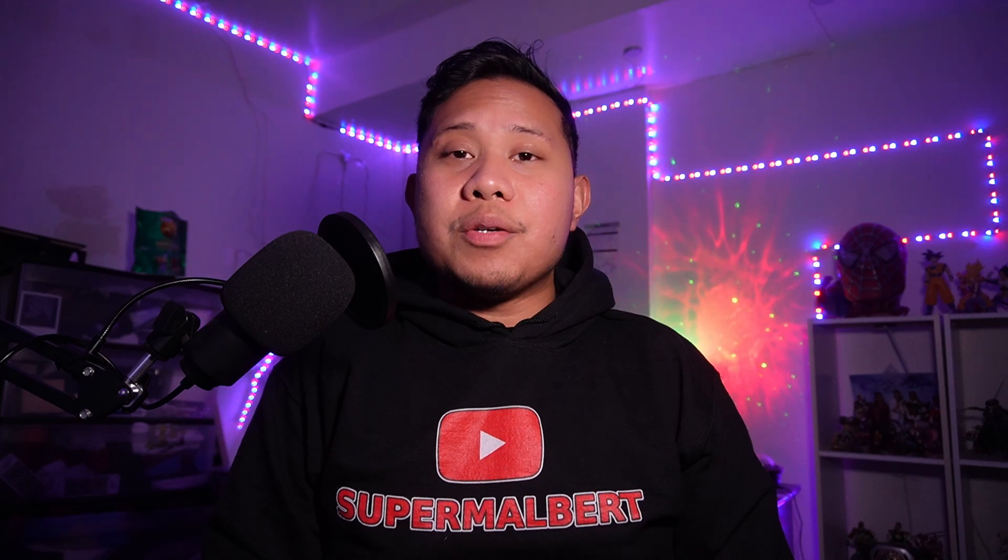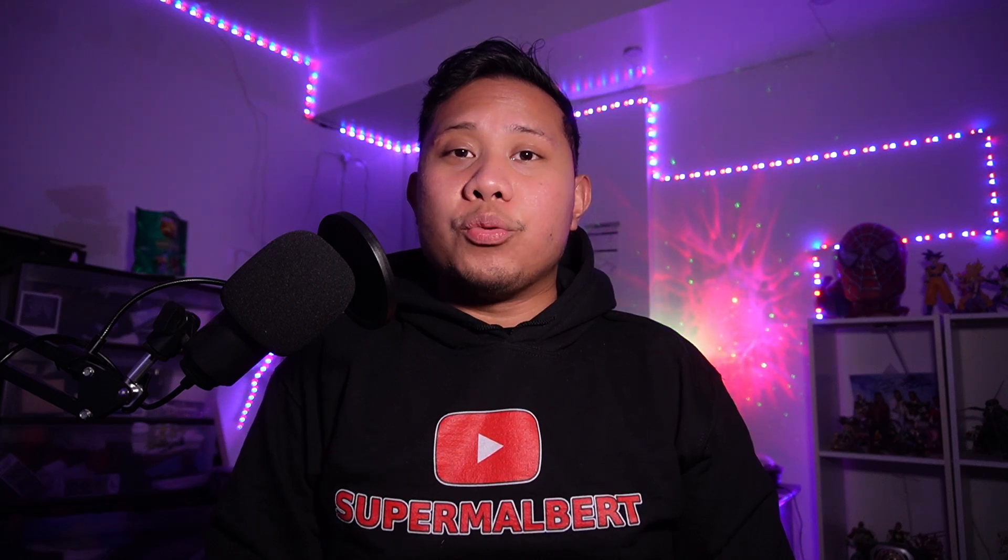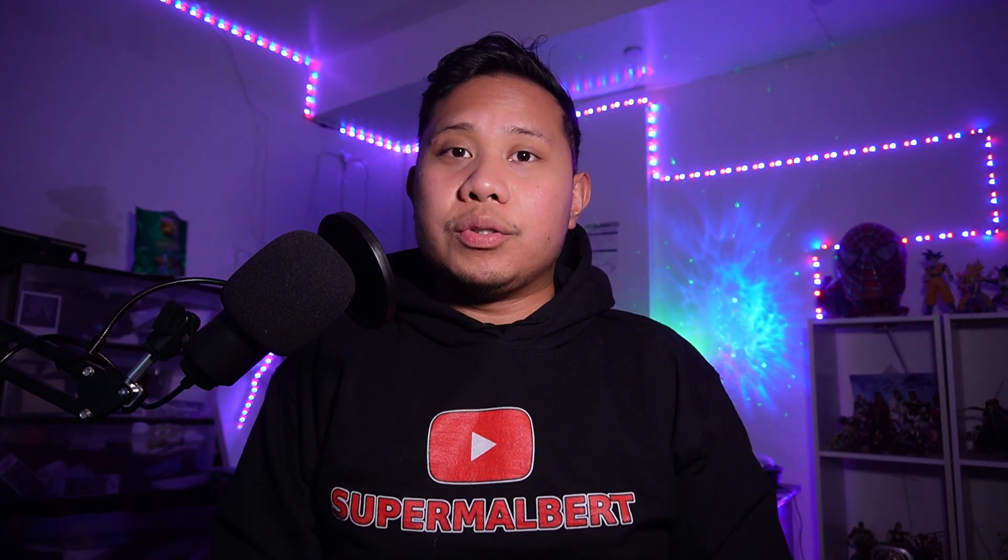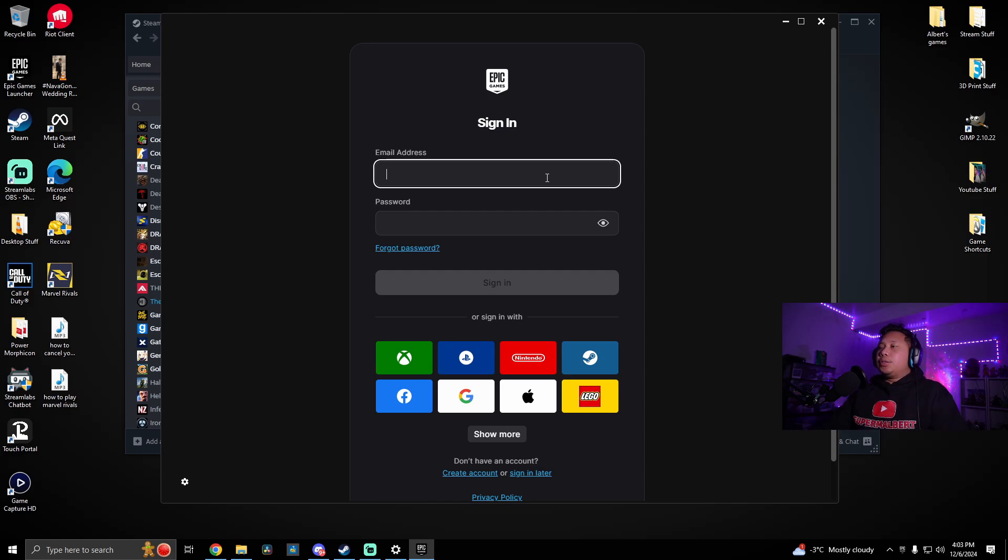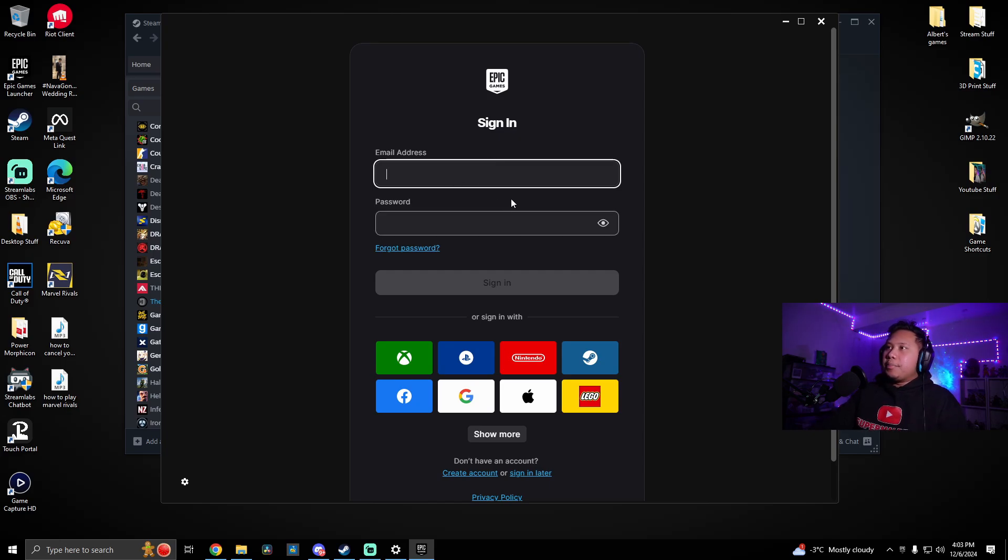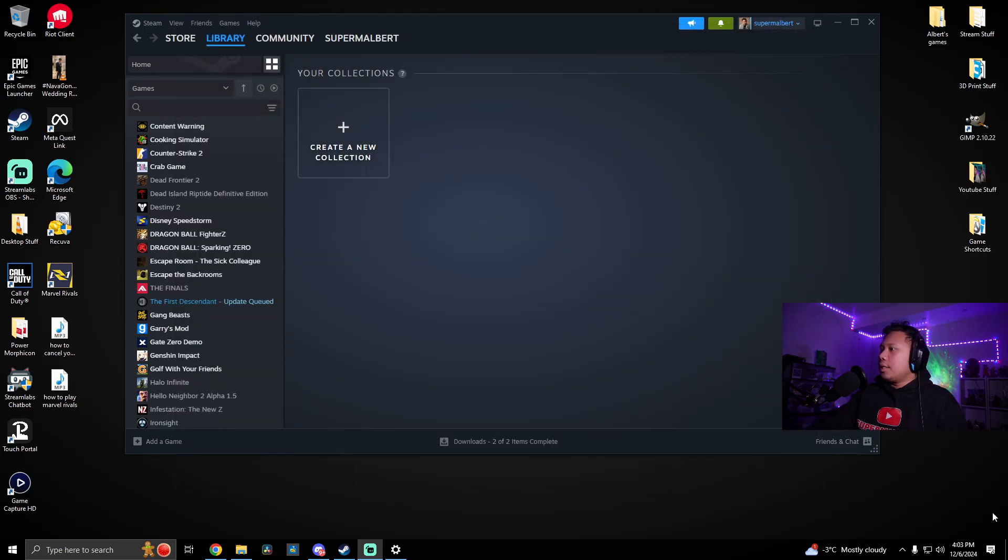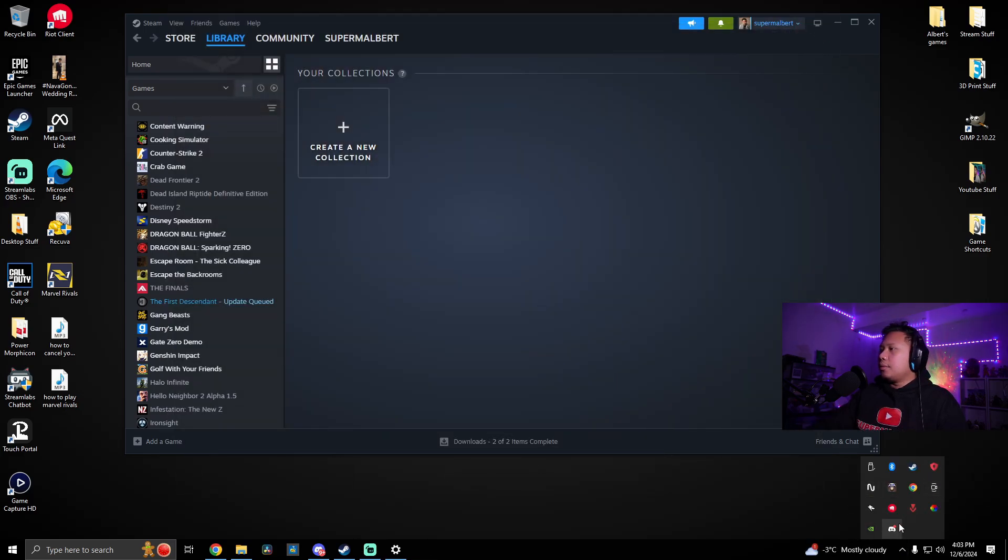So first, make sure that you sign out of Epic Games and that you have Epic Games closed. I've already signed out, I'm just going to close it. Make sure you don't have it open. Check if you have it open here. If not, then you're good.